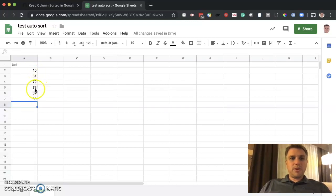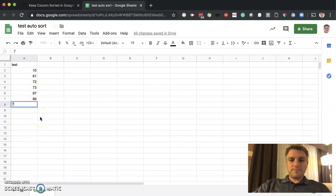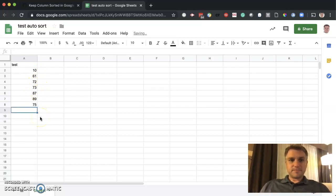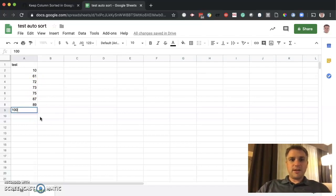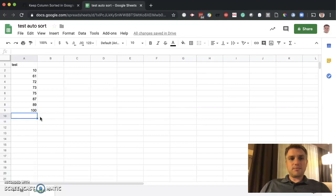If we do something in between, let's say 75. And it puts it there. And if we put something at the way end, it should stay there.